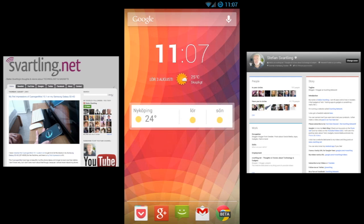Hi, Stefan Svartling here from Svartling Network. I don't know if you know this already, but if you have the Chrome web browser for Android beta, you can do this.